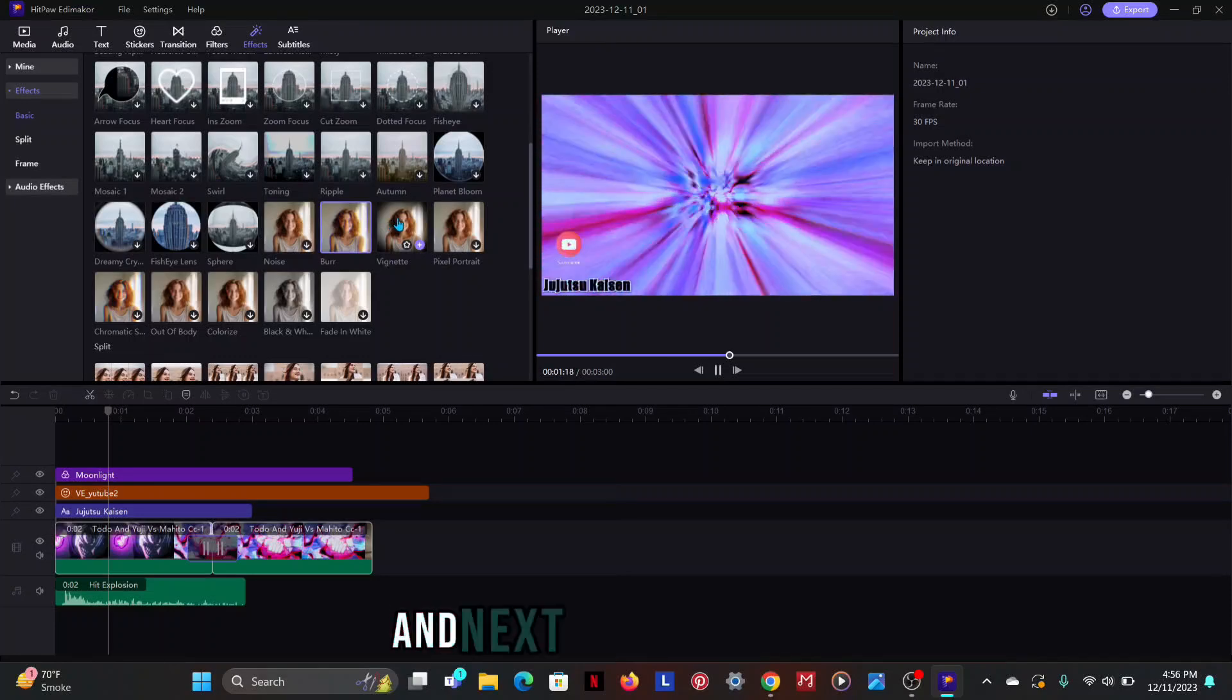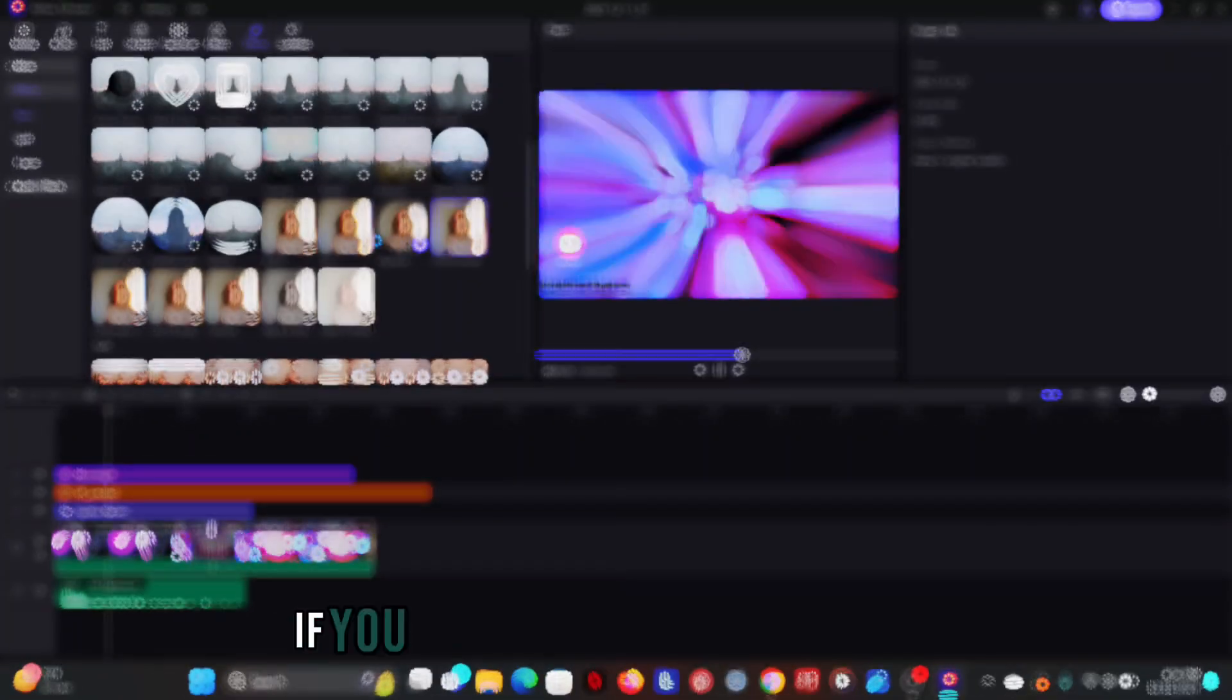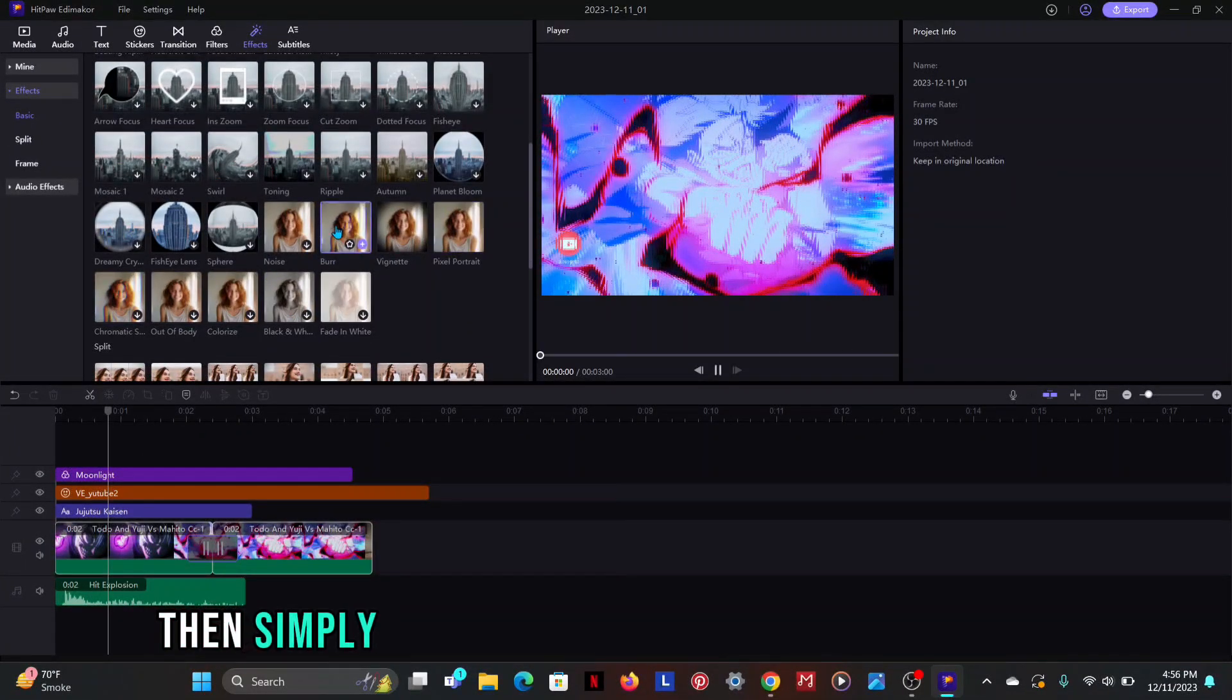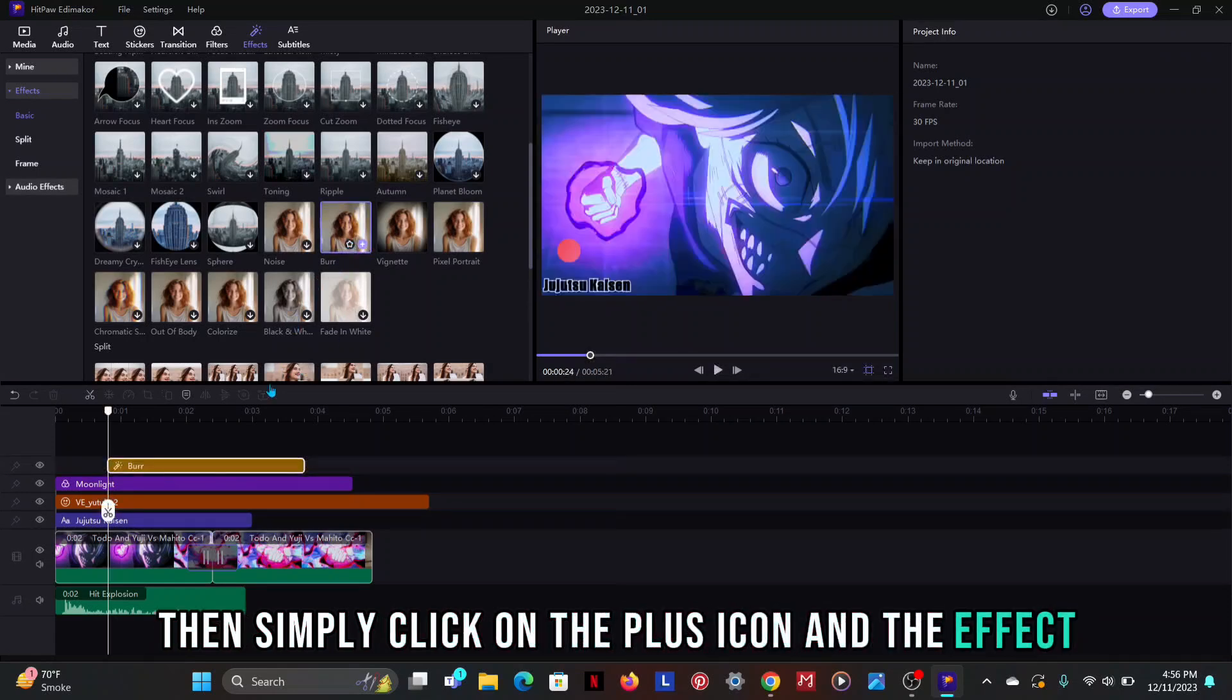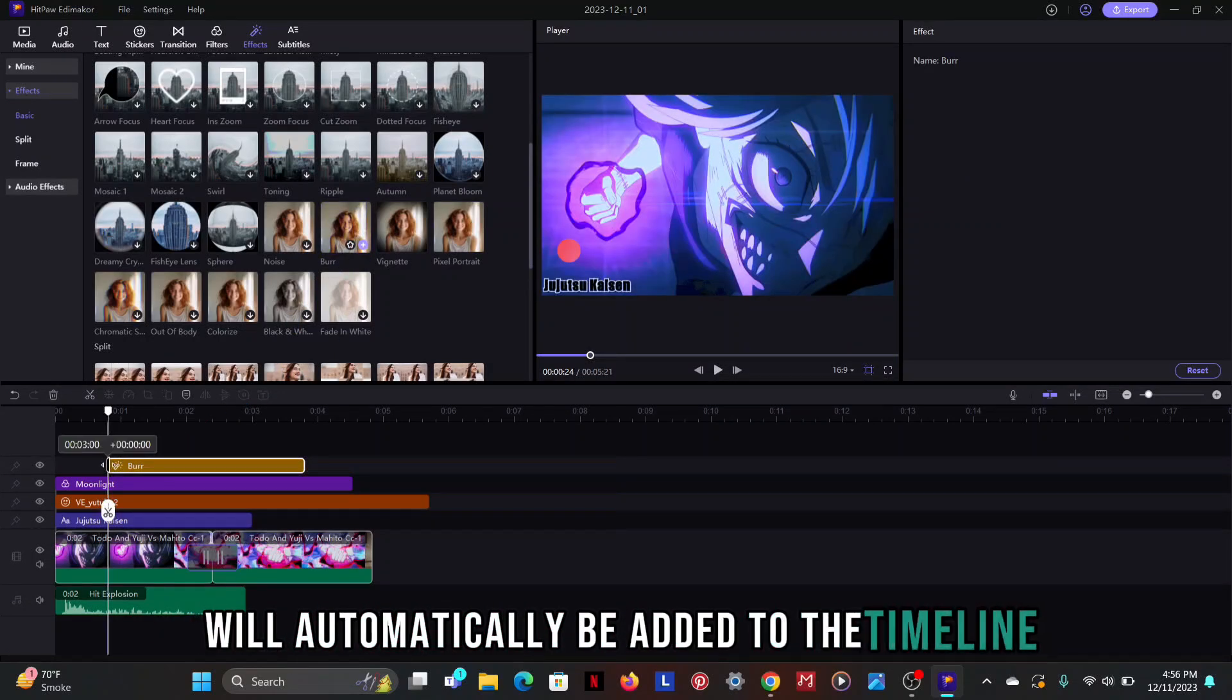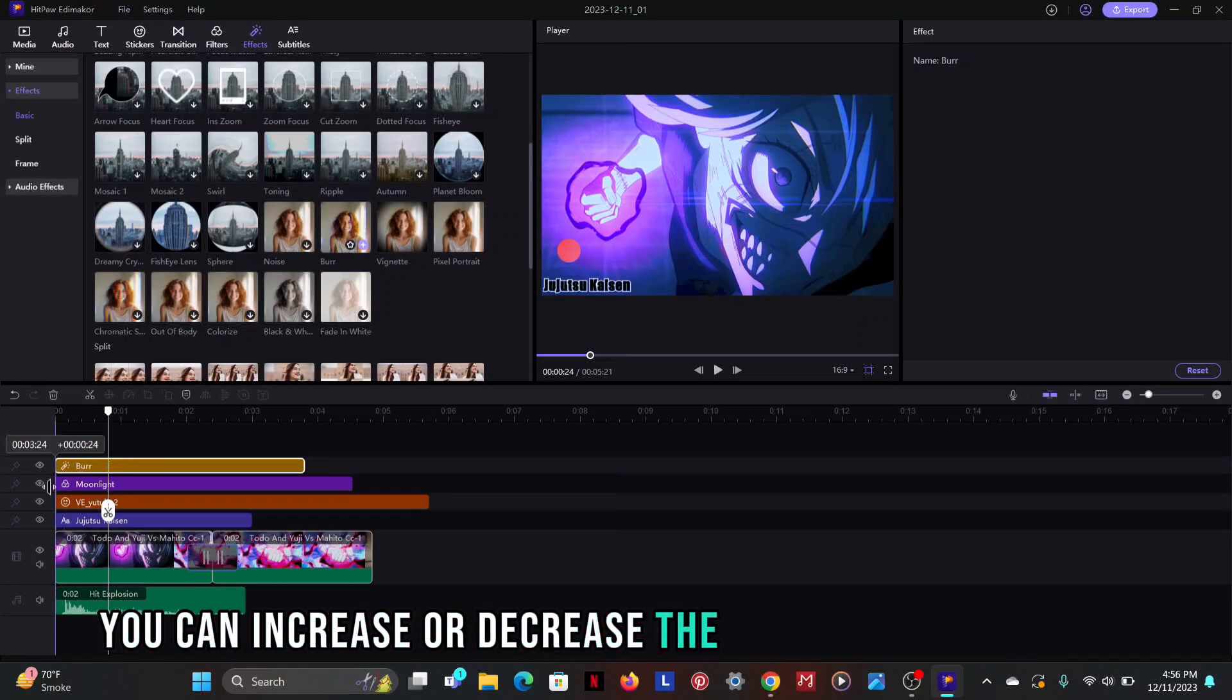If you want to apply these effects then simply click on the plus icon and the effect will automatically be added to the timeline. You can increase or decrease the size of effect as well.